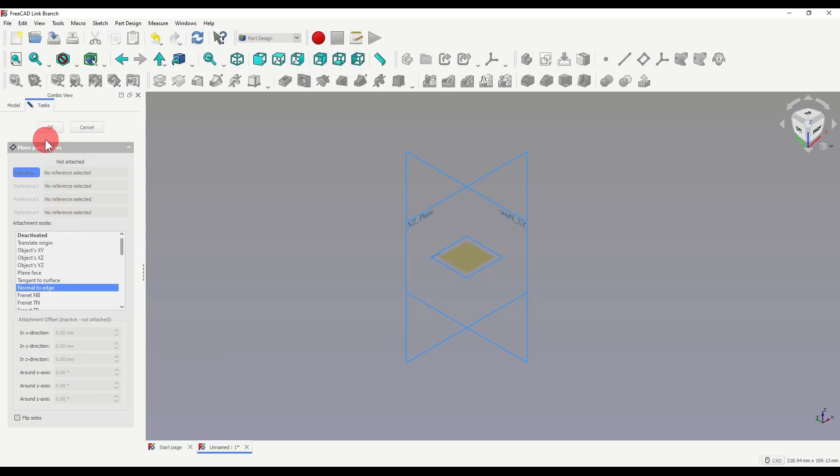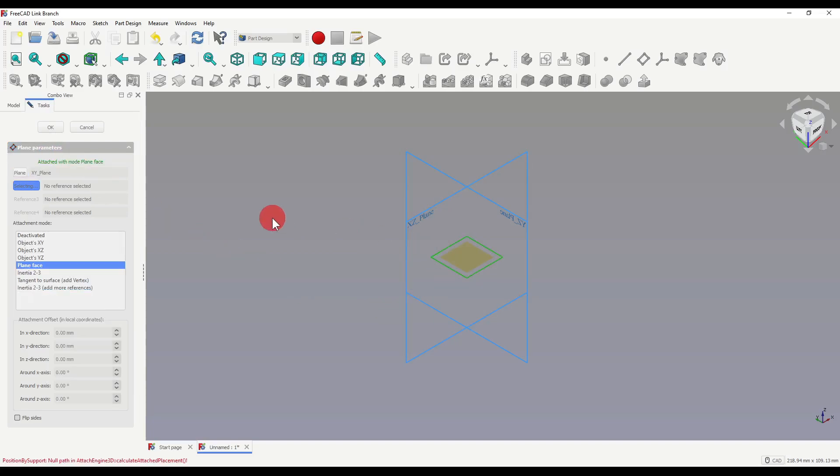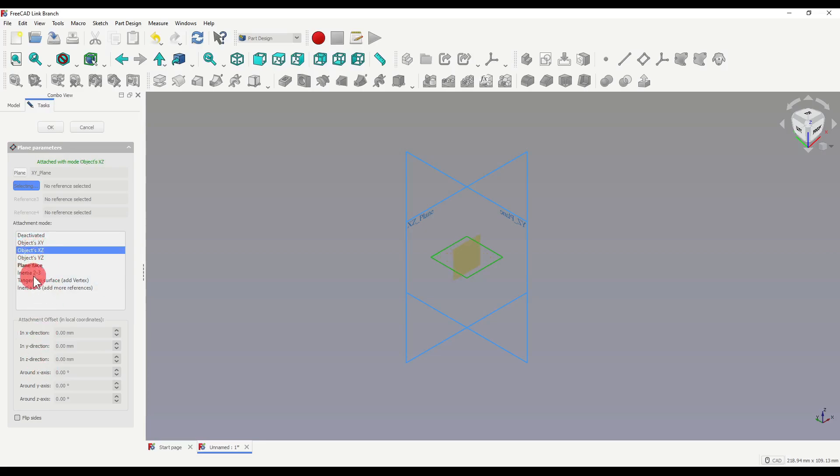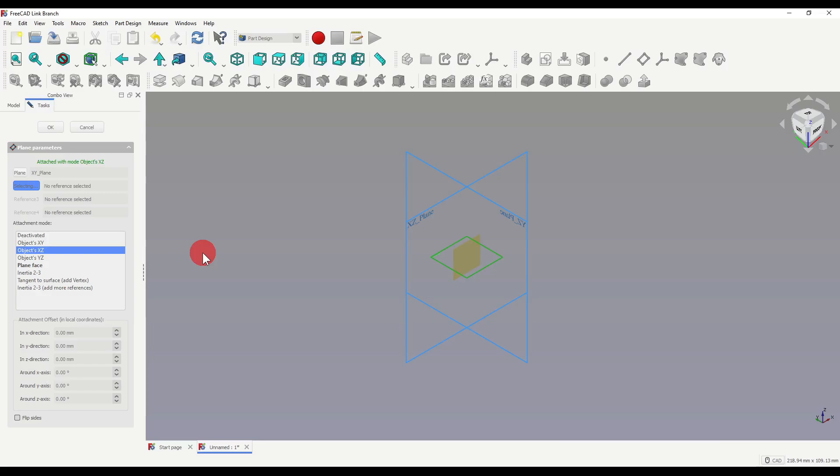So this wants us to select our first reference for where we would like our datum plane to be. So I'm going to select our XY origin. You'll notice immediately how it tells us attached with mode plane face, and our mode box has shortened in selectable options. And we can now change some of these offsets. You'll also notice that if I change our mode here, that one of these is in bold. This is the selection that FreeCAD recommends based on the references you've selected. There's a wiki page that I will link in the description below, which goes into some detail about part attachment and the attachment mode.